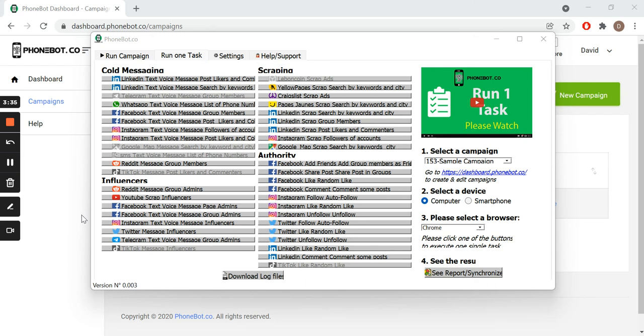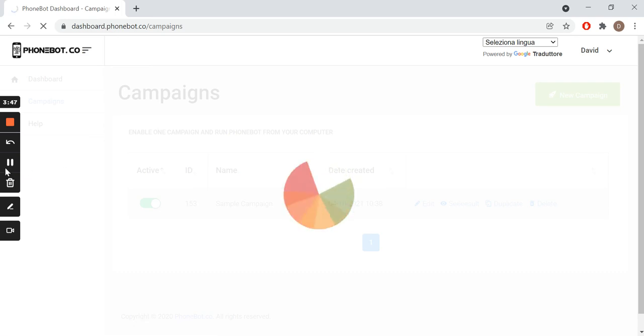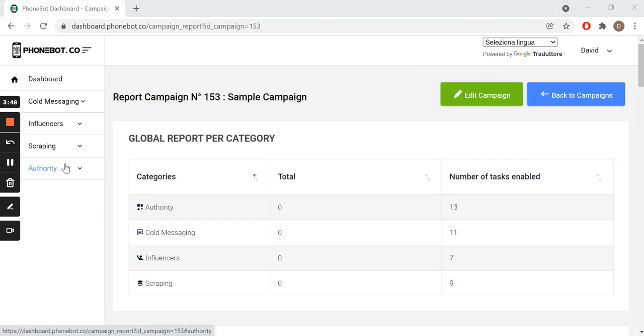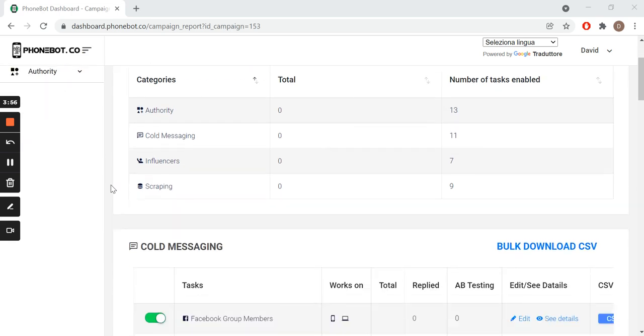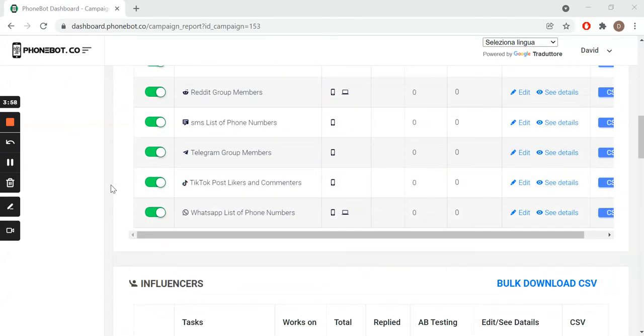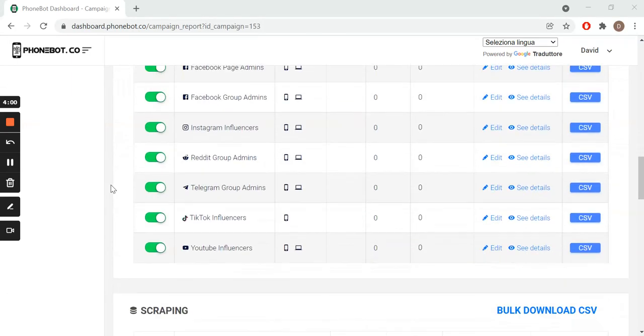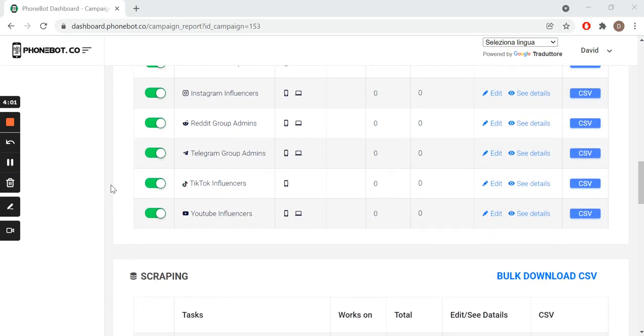To access the results of our task, we go back to the Phonebot dashboard and we click on see results. We will immediately land on a page where the results are sorted by categories.